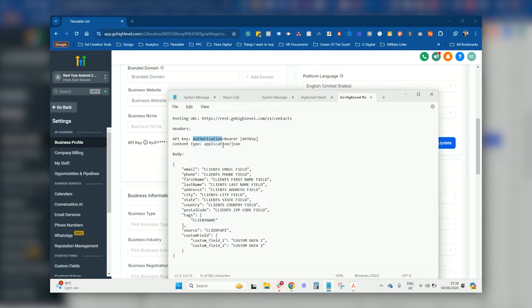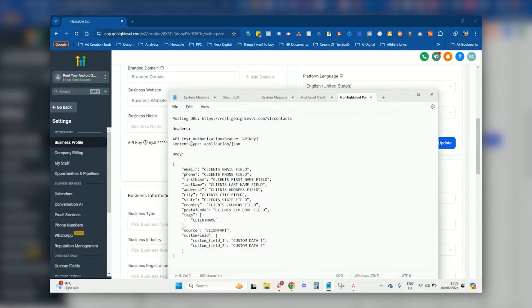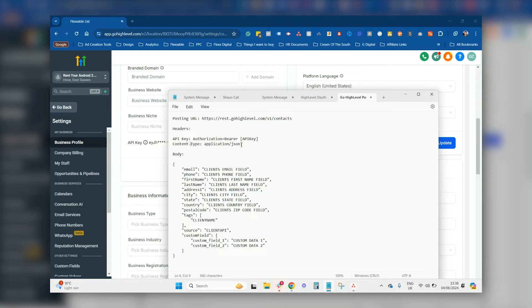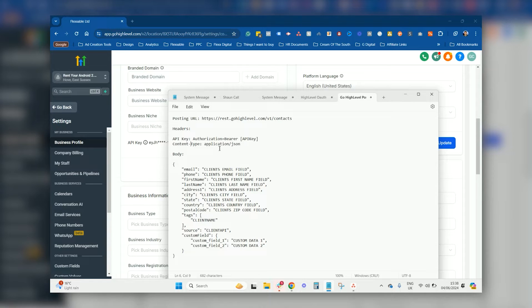In the header, you want to make sure that it says content type exactly like that, and that is application JSON. This is basically telling the client what language your system speaks, what High Level speaks, and it will speak JSON.